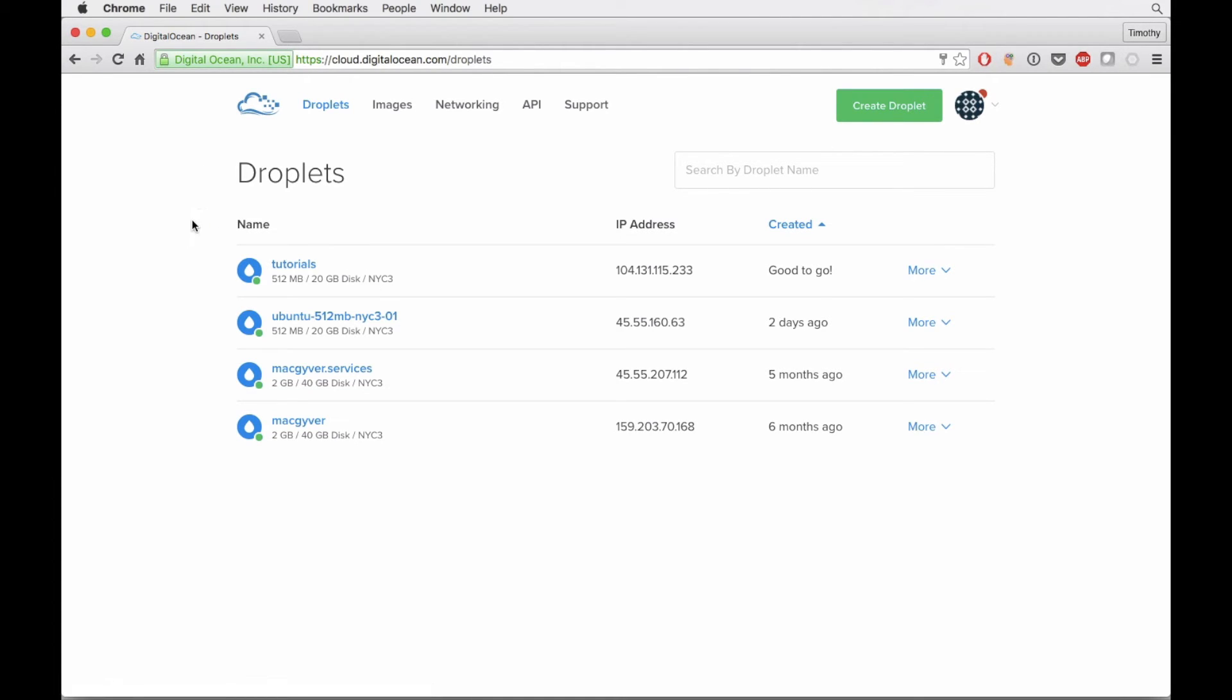The way digital ocean works is it emails you your credentials. So it's going to email you a username and password, and you can just use that to log right into your new box. So I'm just going to pull up my email and I am going to get those credentials and we'll log in.